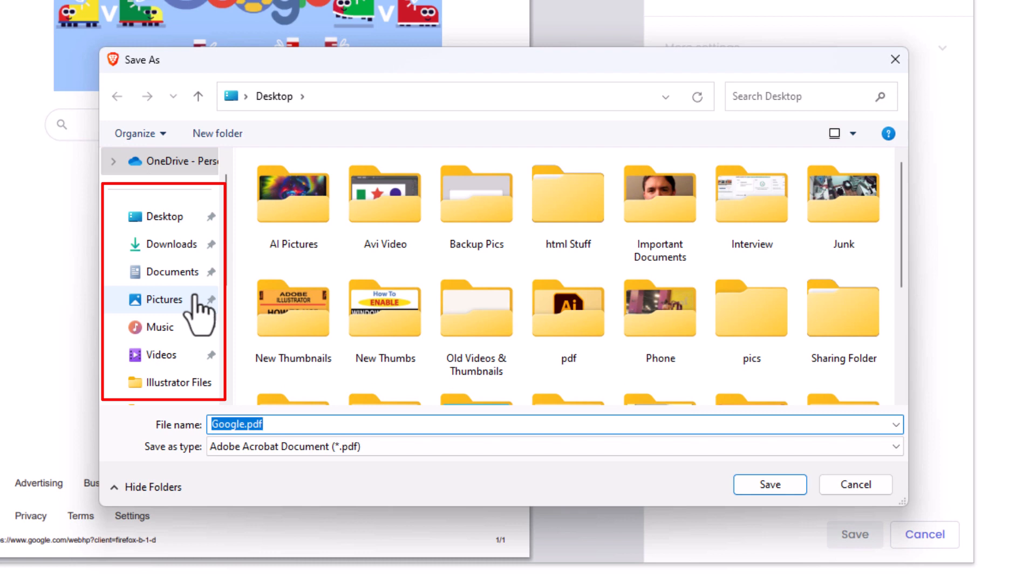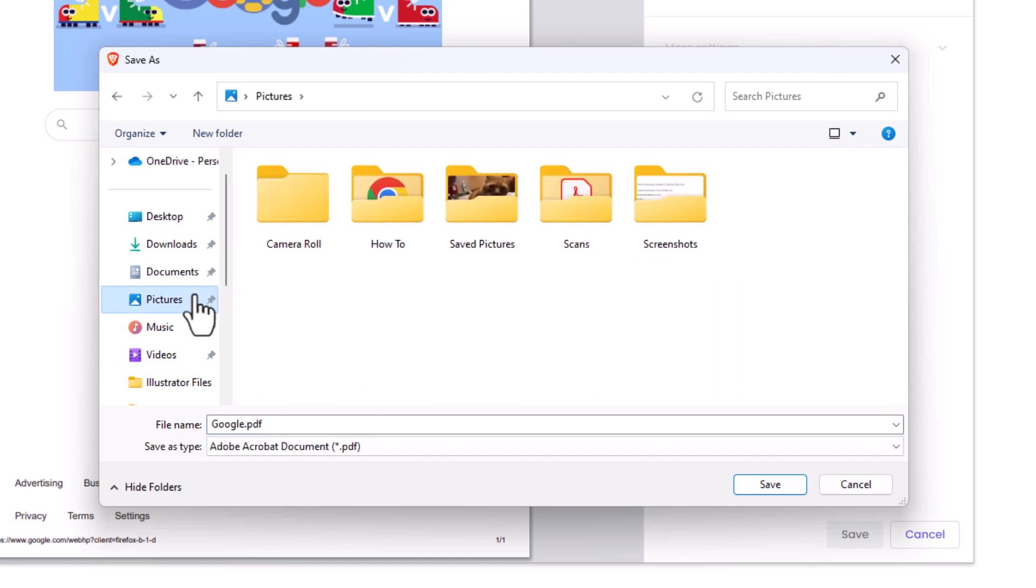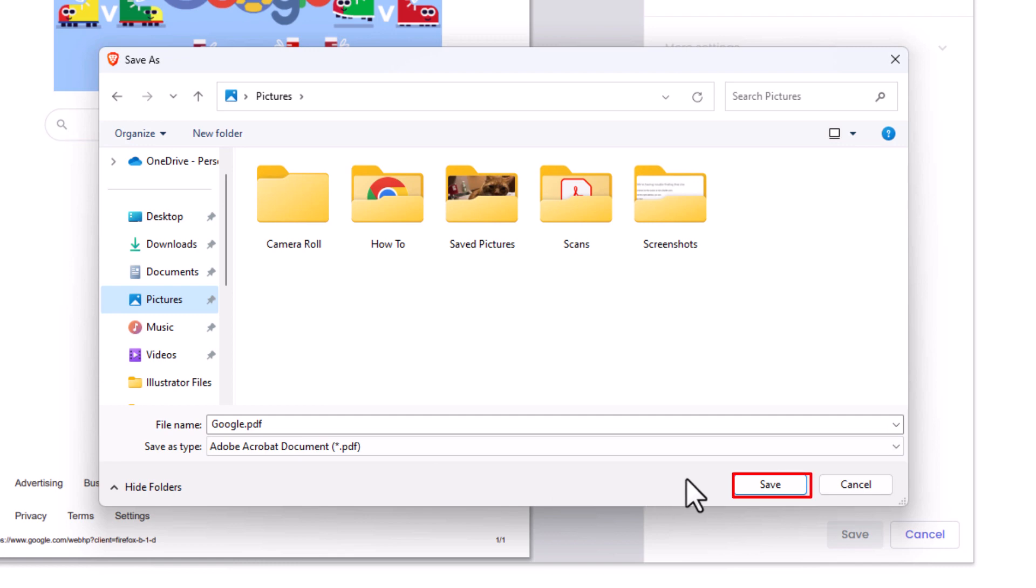You can change the name right here if you would like. I'm going to leave it where it says Google PDF. Then you just go down to the lower right hand corner of this dialog box and click on save.